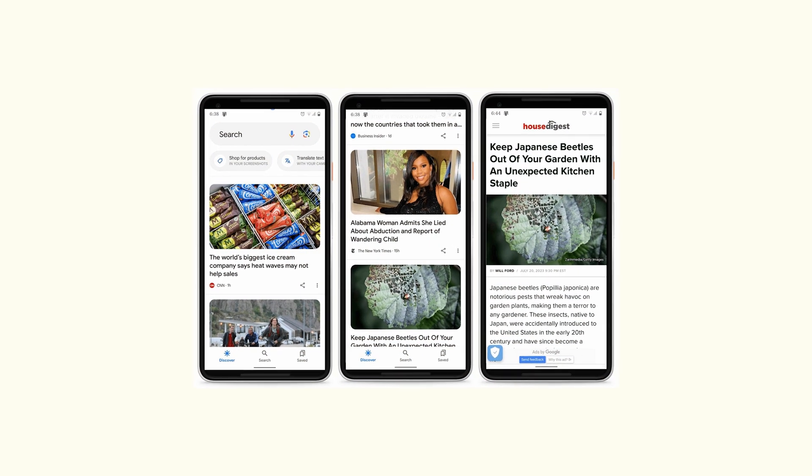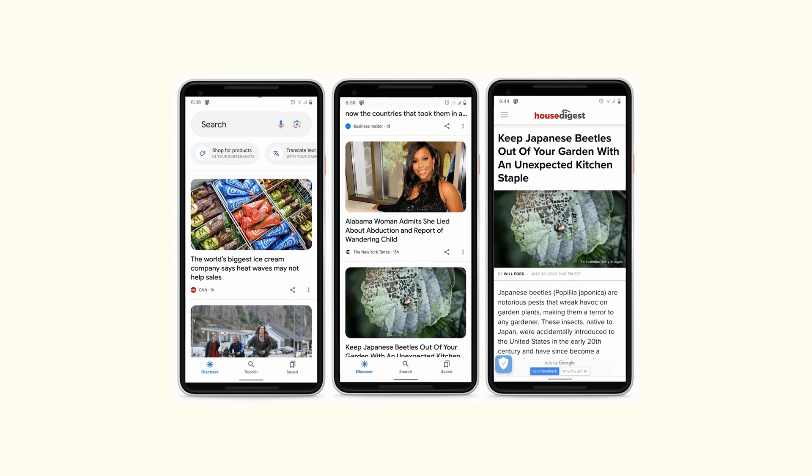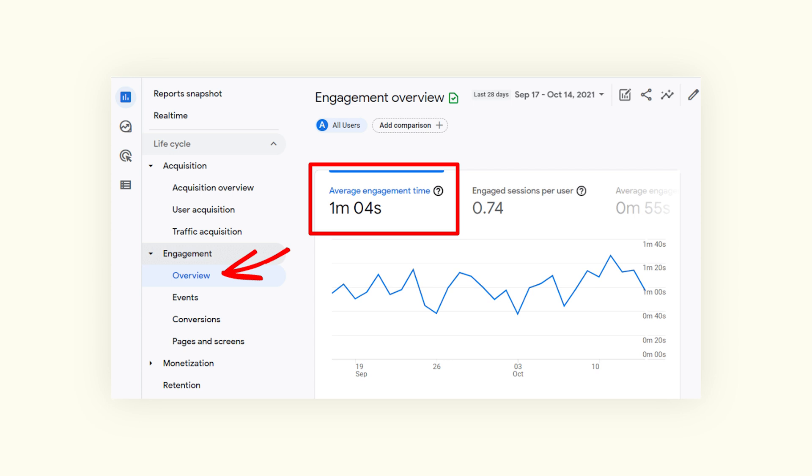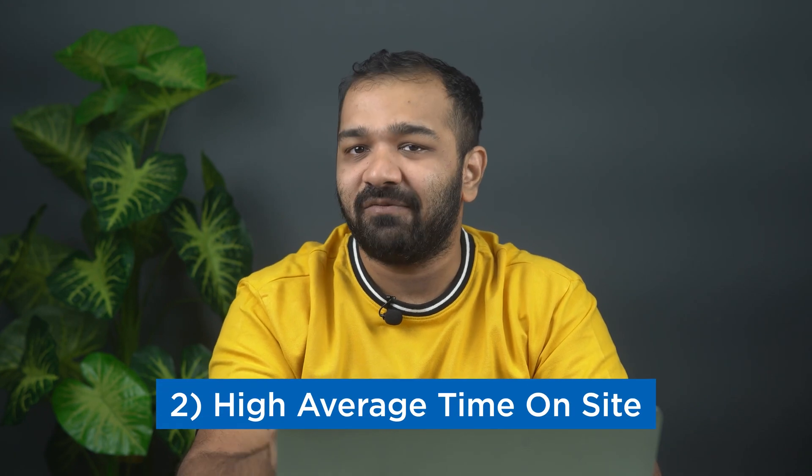In order to feature in Google Discover, ensure that you produce high quality content that is capable of keeping the reader hooked onto your website for longer. You can check for engaging content on your website by going into analytics and looking at the average time a reader spends on a particular page. I've noticed that articles with high average time on site are more likely to feature on Google Discover. You can also use these data points in your analytics to create more such content.